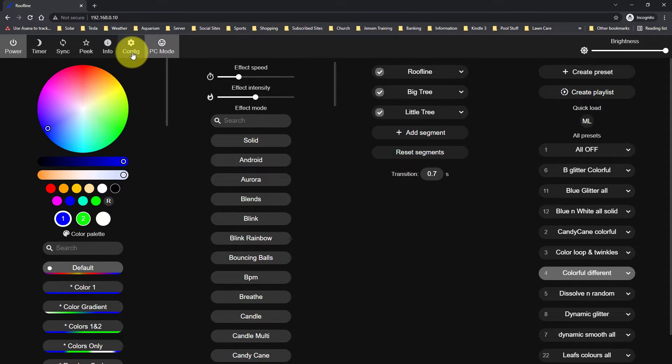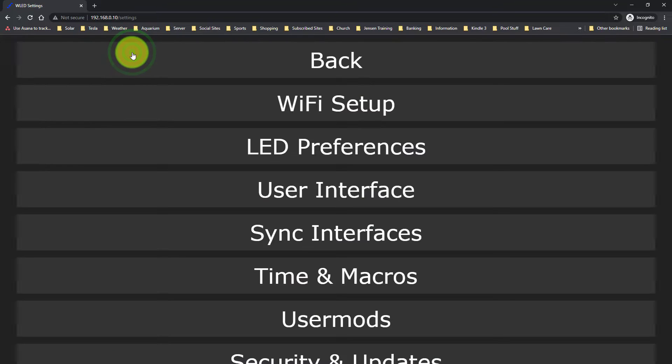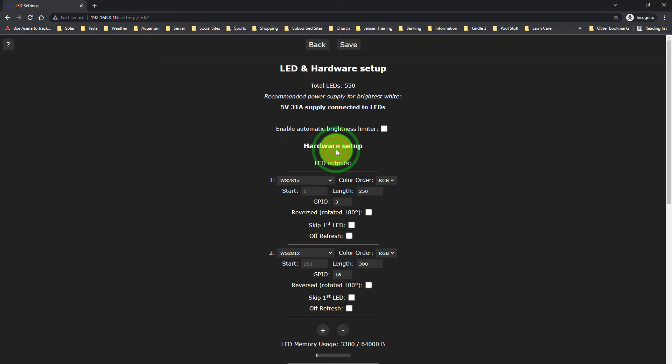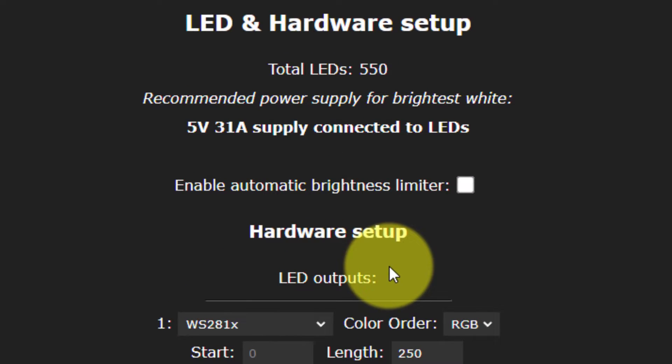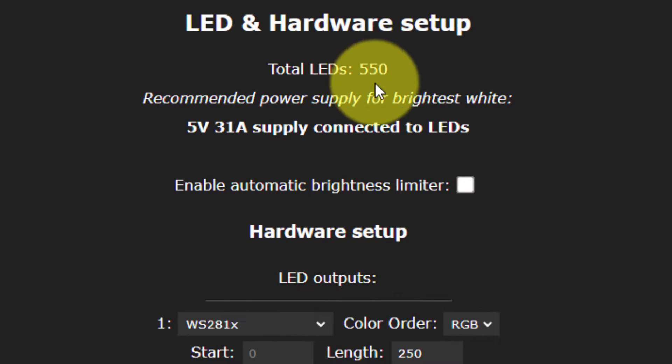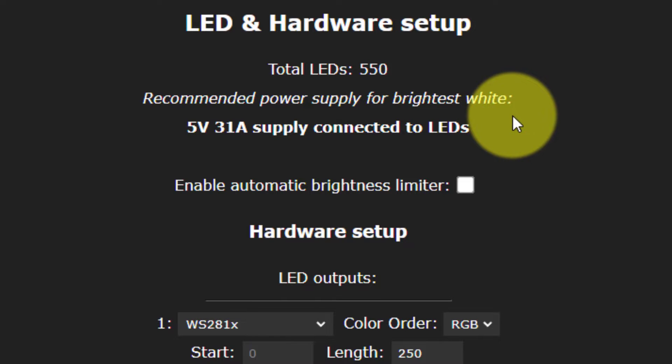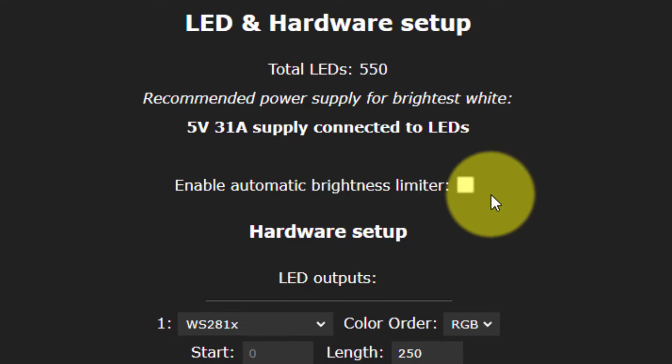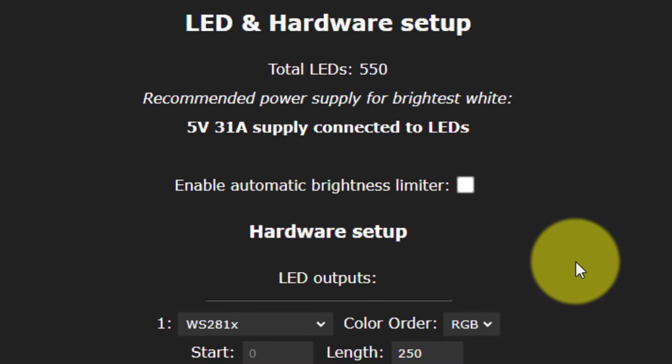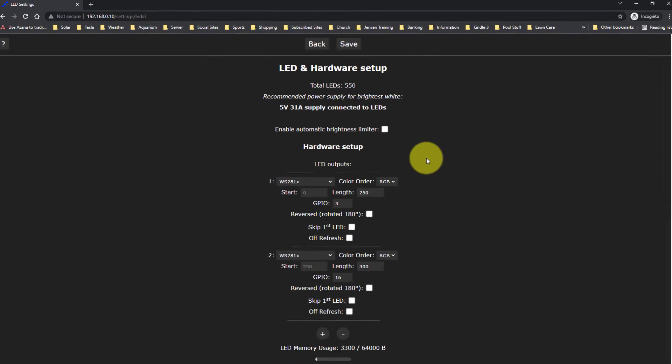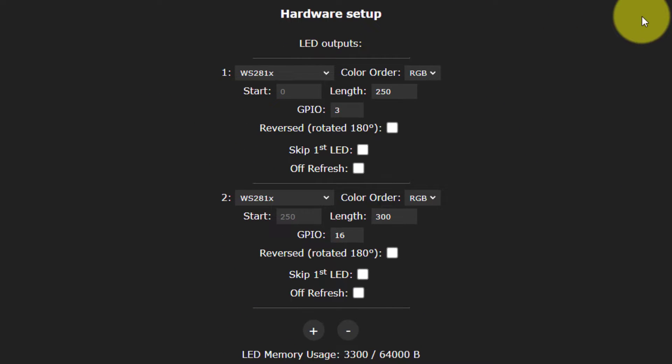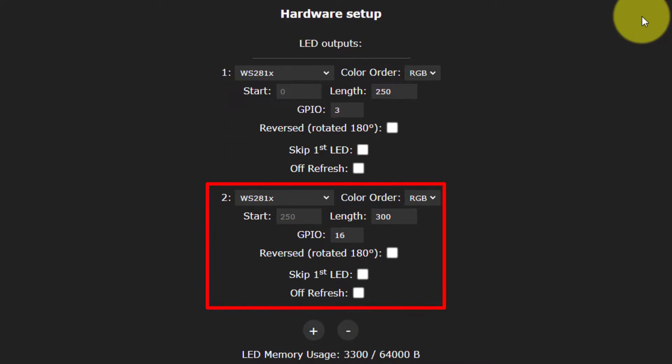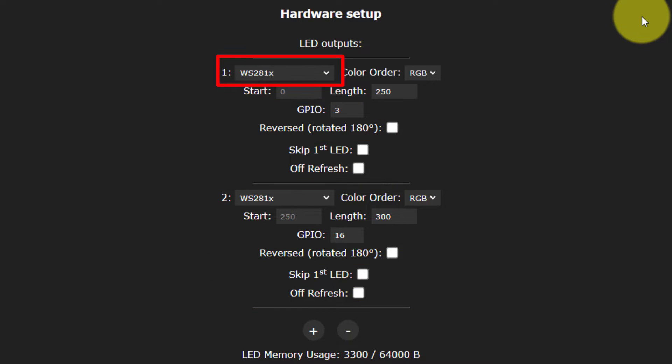Now that we can access the controller, let's set up our LEDs. So first of all, we have to go to the config page. And under LED preferences, we have to set up our LED hardware. Now you'll notice that up at the top here, we have 550 LEDs that I have already set up. I do not have the enable automatic brightness limiter checked. Under the hardware setup, you can see that I have my two data outputs.